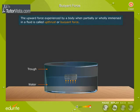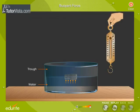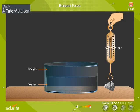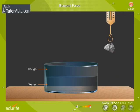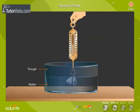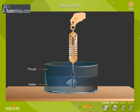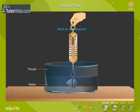Let us perform a simple experiment to prove this. Suspend a body from the hook of a spring balance and observe the reading. Now slowly immerse the object into a trough containing water. What do you observe? We observe that the spring balance is indicating a lesser weight compared to the initial reading.